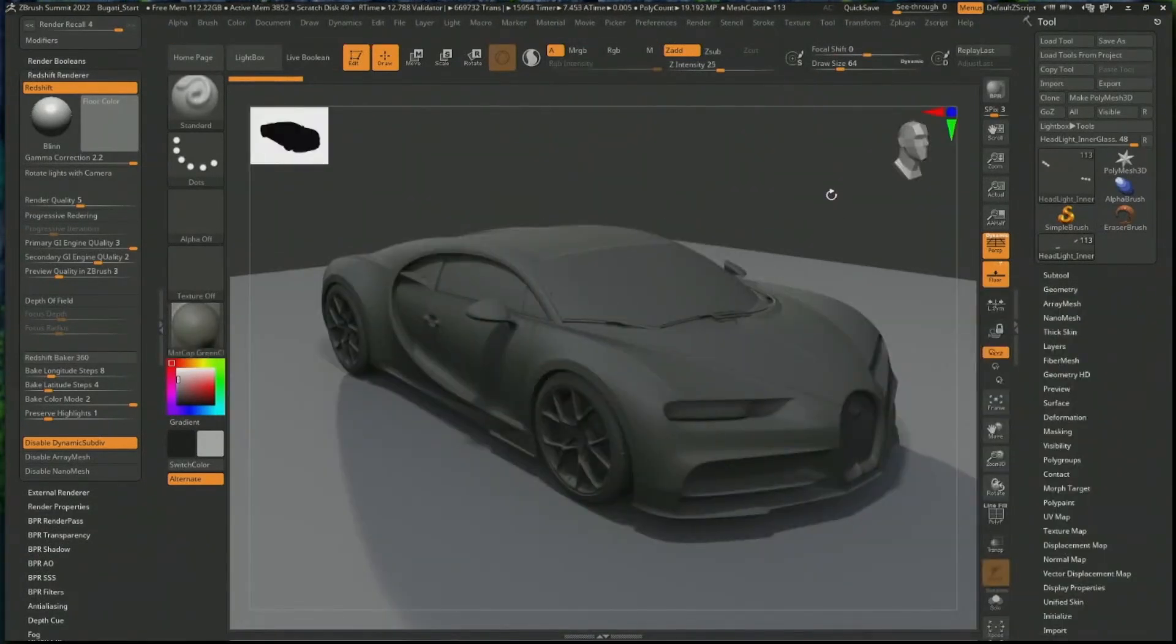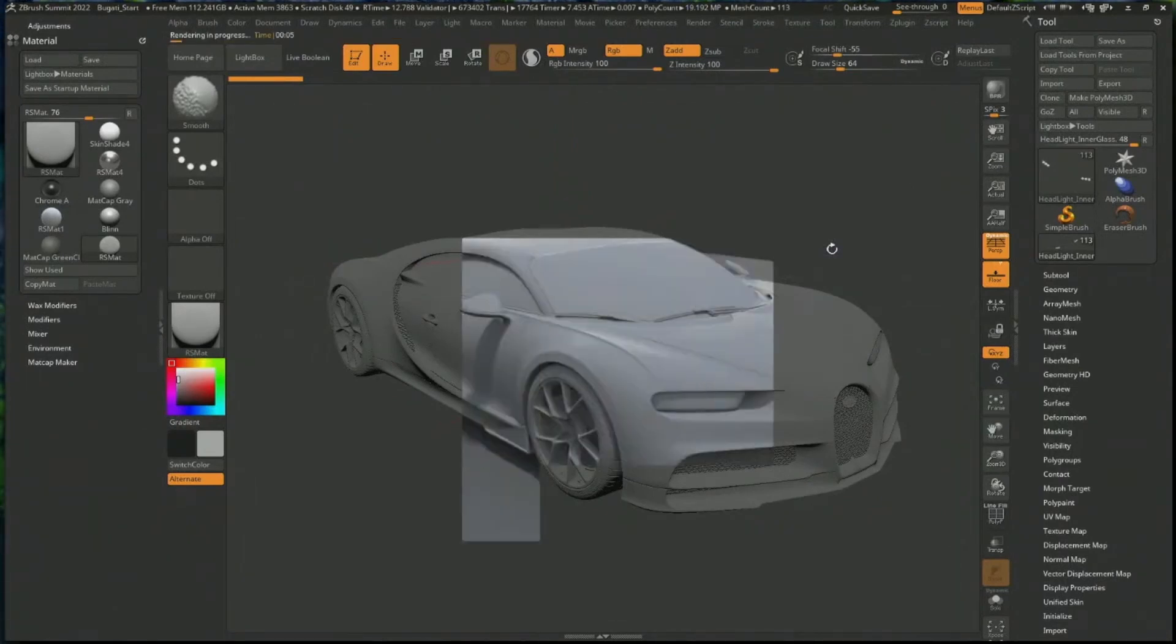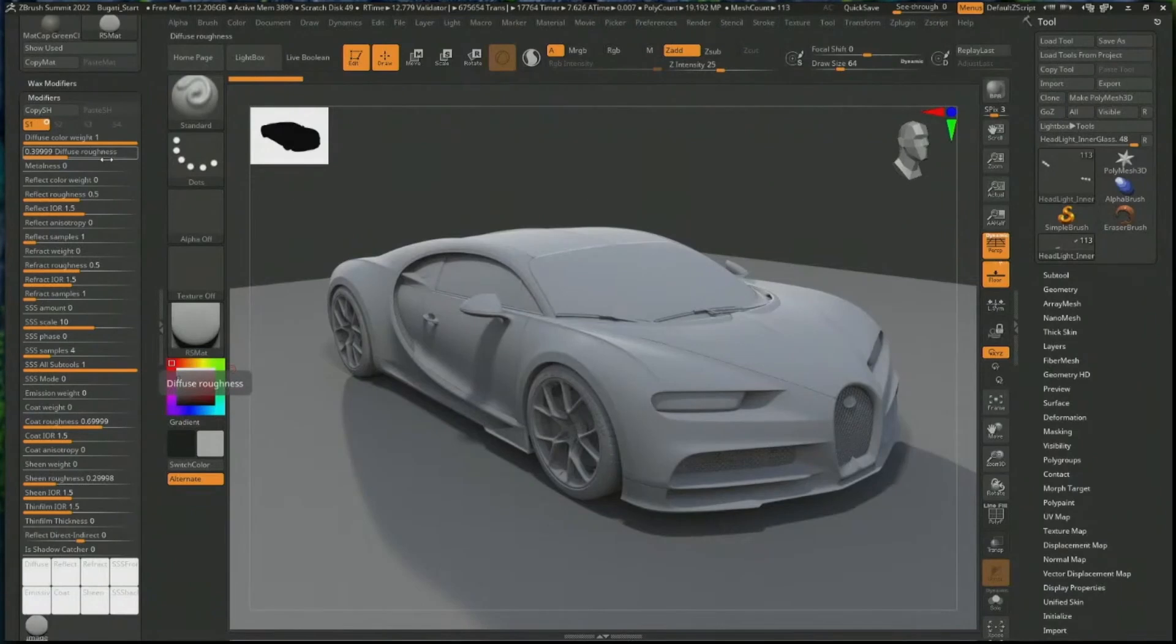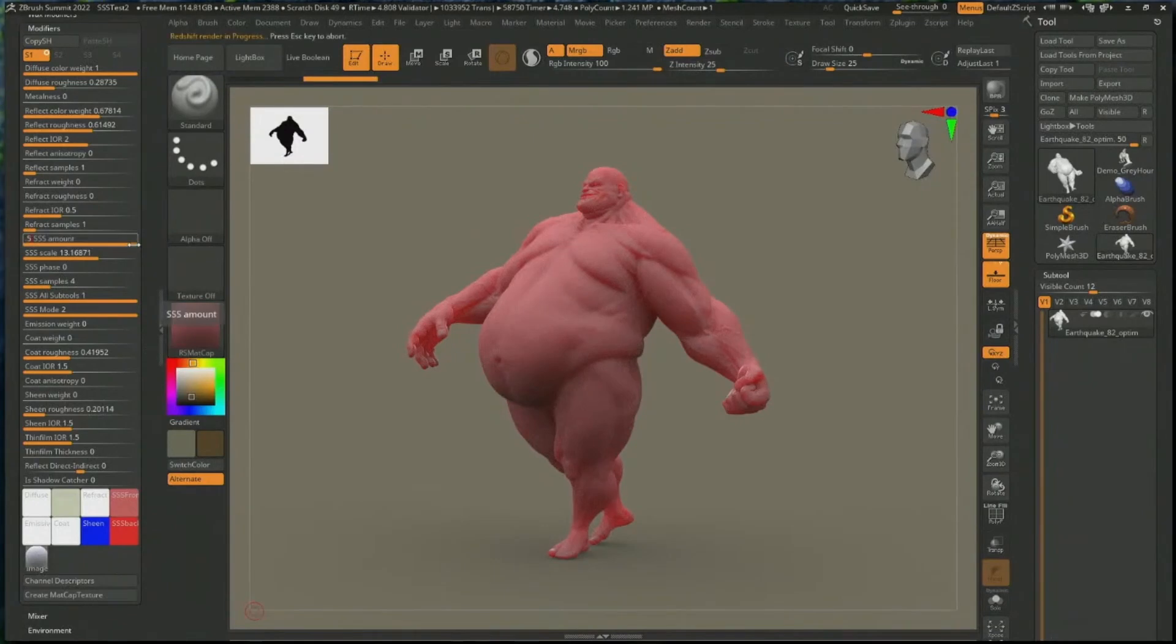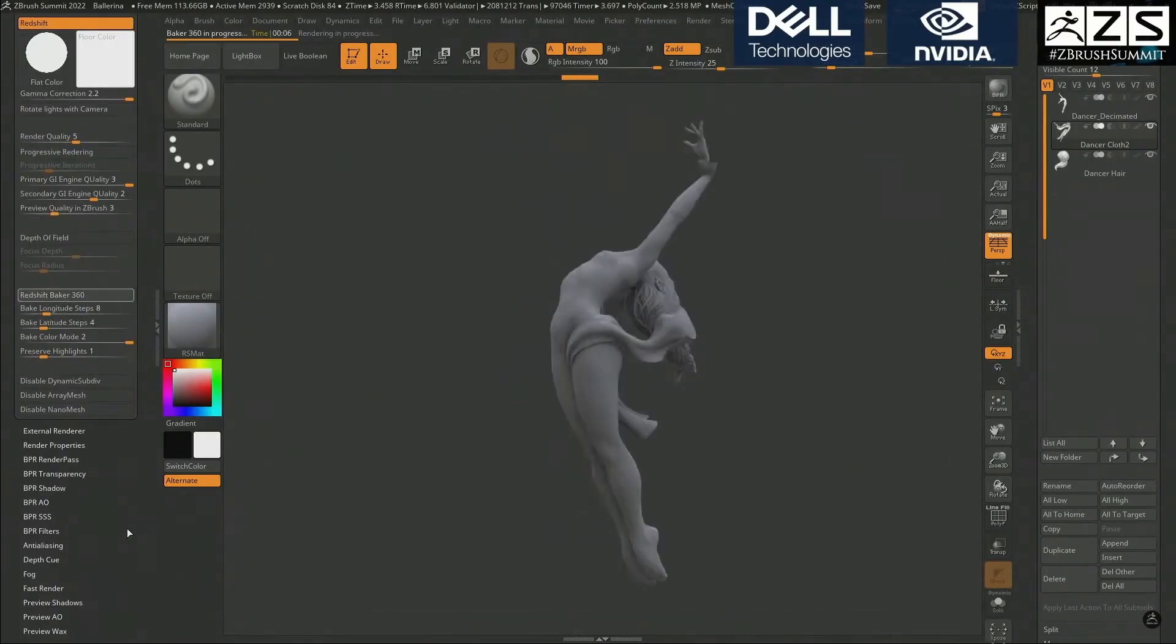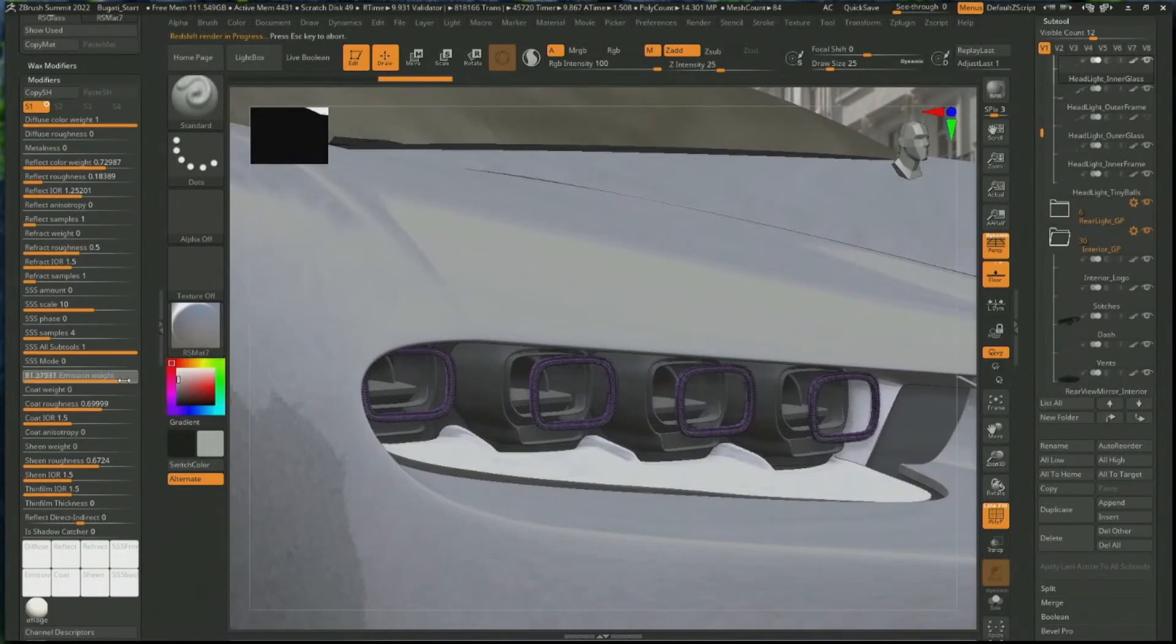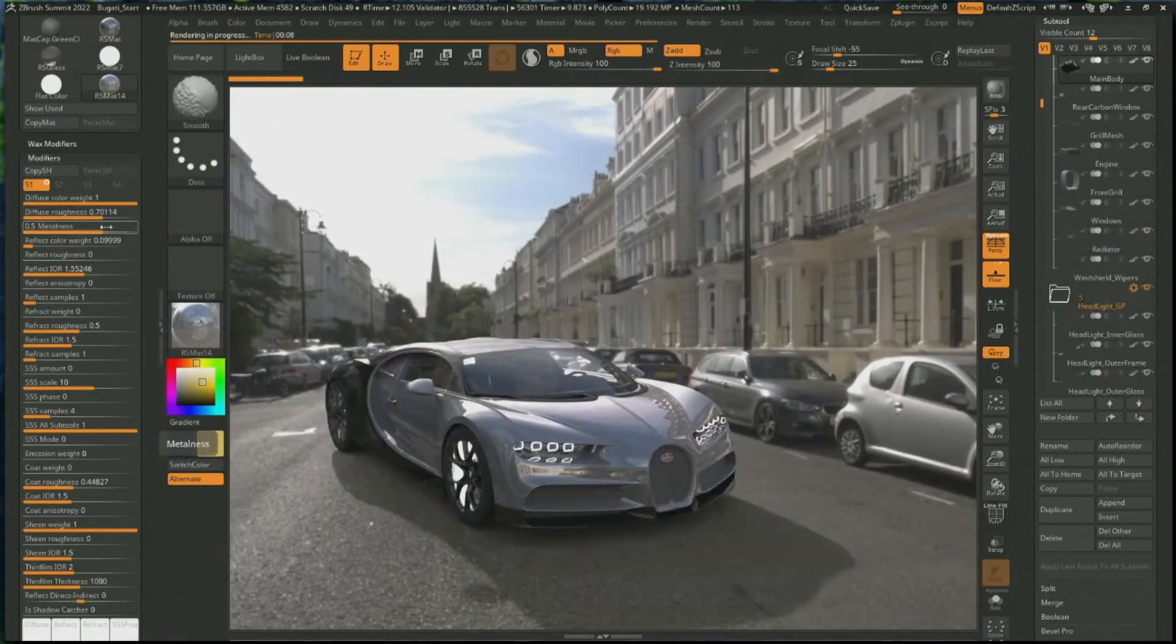The integration of Redshift brings about a lot of features that it currently supports that traditional users would definitely want. Some of the notable ones include subsurface scattering, metallic, shadow catching, texture baking, depth of field, HDRI rendering, refraction, post-process BPR render filters, and so on.